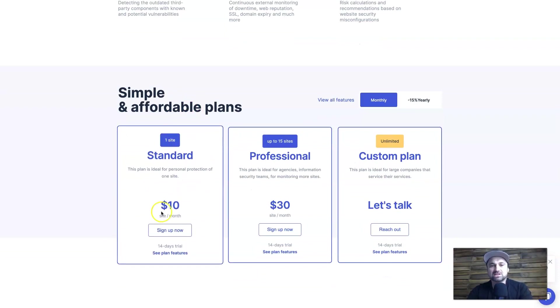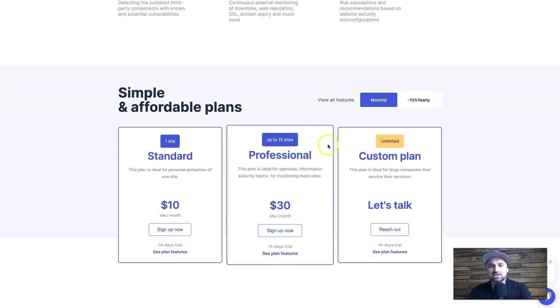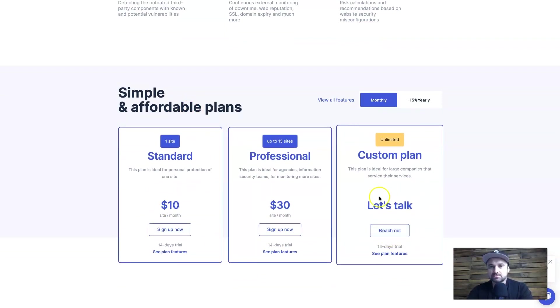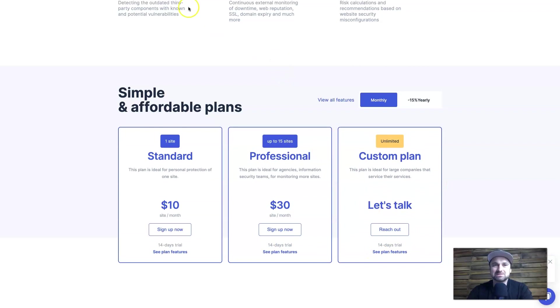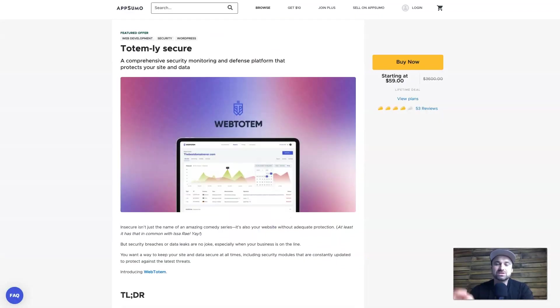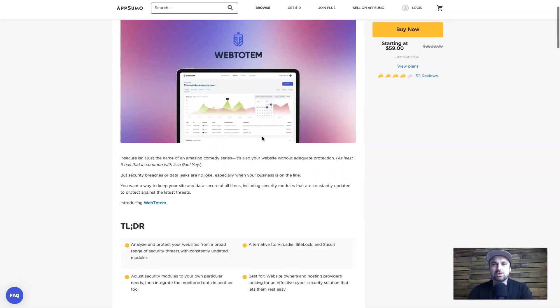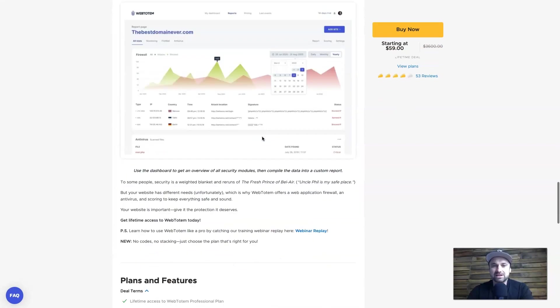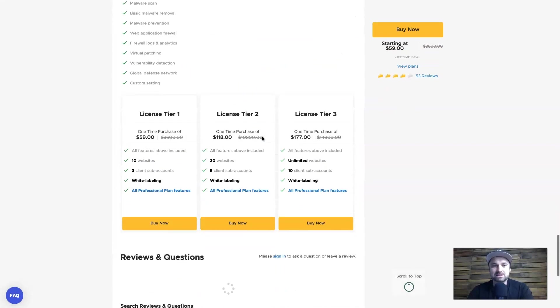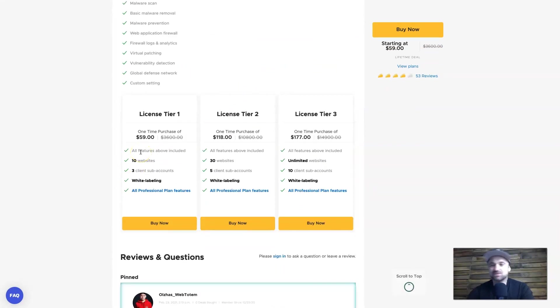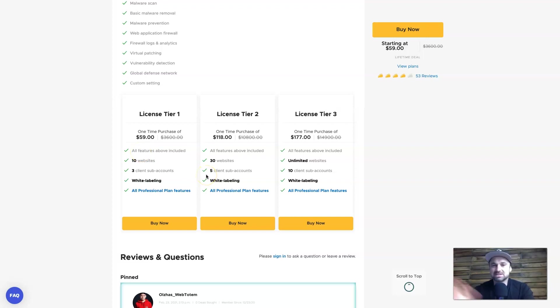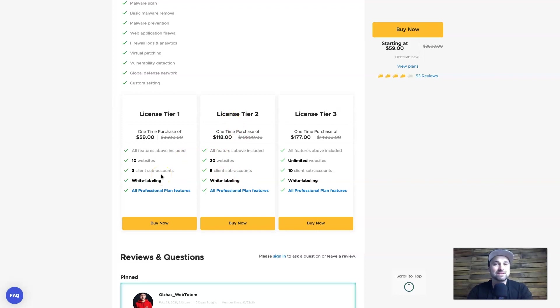Now just to let you know the current pricing: you can have one site for $10, 15 sites for $30 a month or you can have a custom plan. However if you use the links in the description it's going to take you to AppSumo where there is currently a lifetime deal and you can actually get 10 websites for just one price of $59, or you can keep scaling - higher tiers give you more amounts of websites.